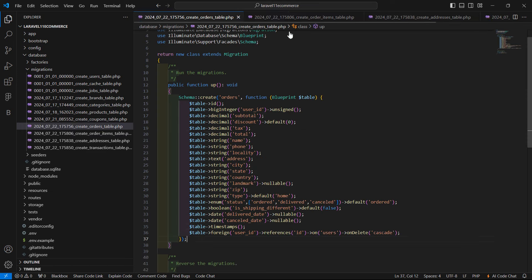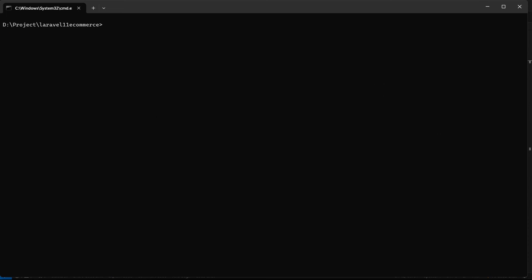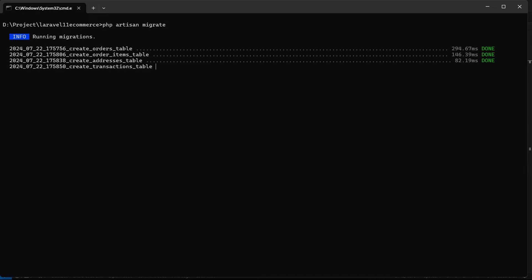Now let's run the migrations. Go to the command prompt, clear the screen, and run the command: php artisan migrate. Hit enter. Migration done.